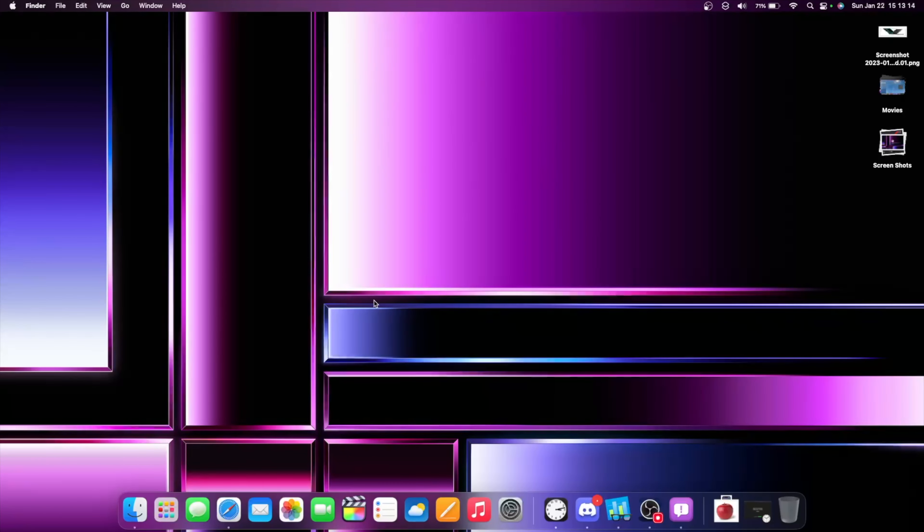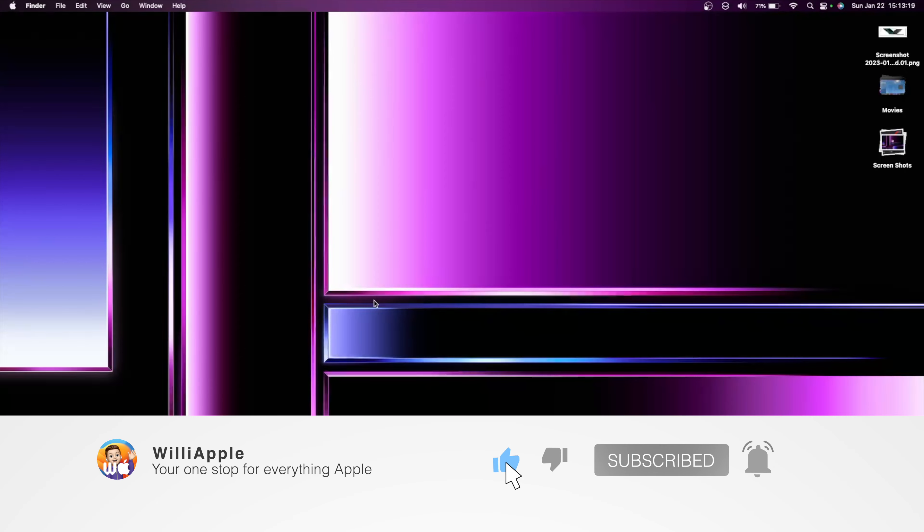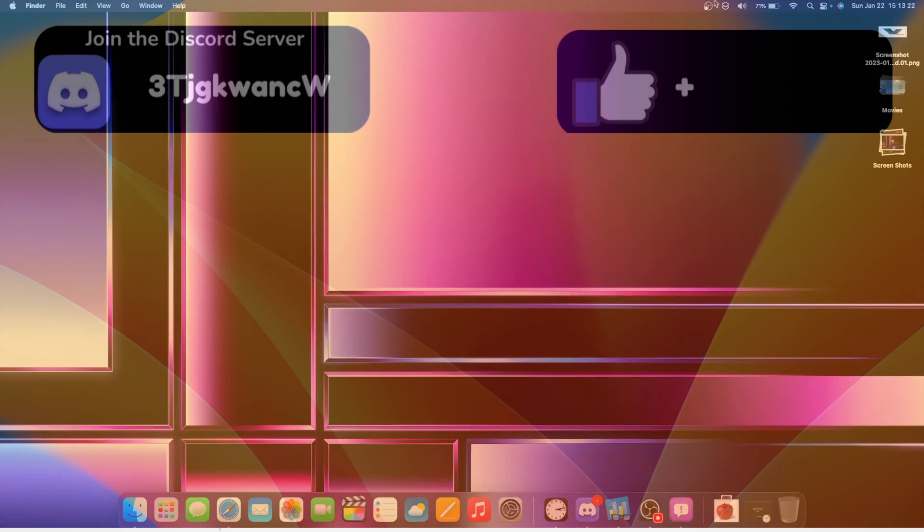That's all I have to say about macOS 13.2. Thanks for watching, comment, like, subscribe, share this with your friends, and I'll see you in my next video. Bye!